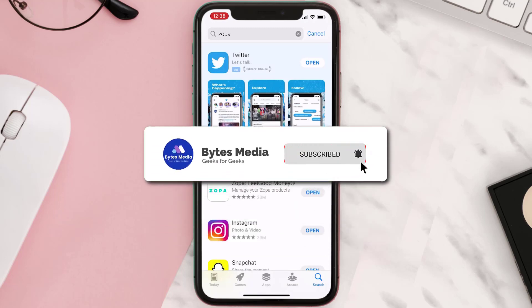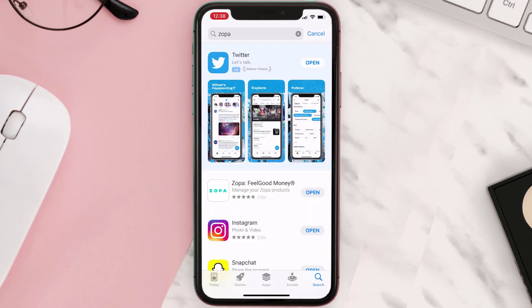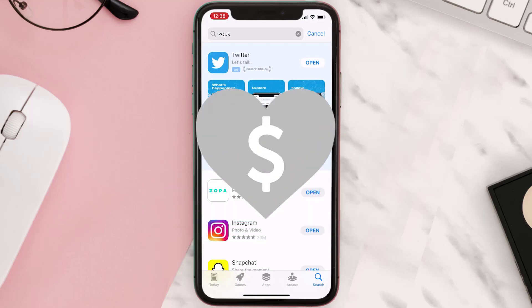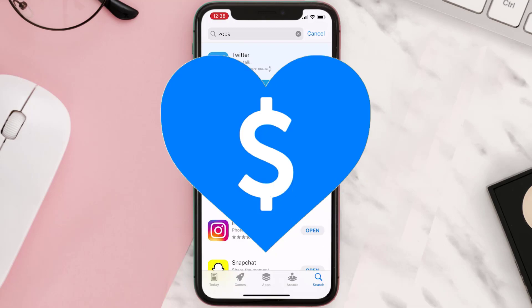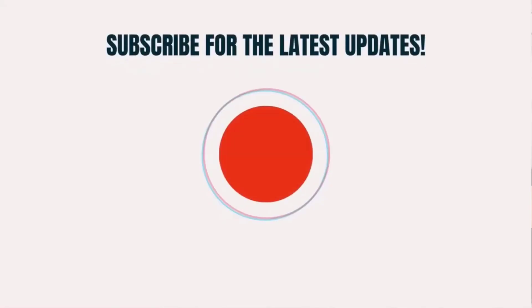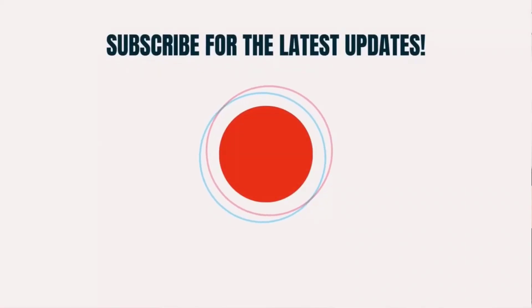Hopefully this will fix the issue. If it did, make sure you give this video a super thanks by clicking on the heart icon to help support the channel, and don't forget to hit that subscribe button. We'll see you in the next one.